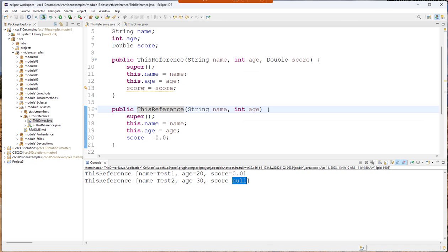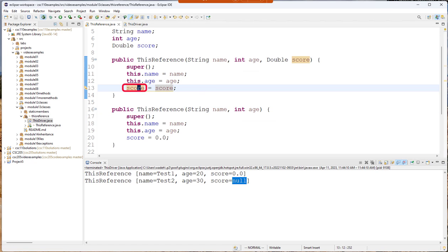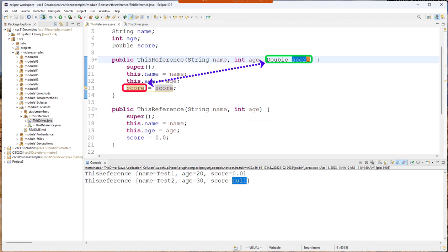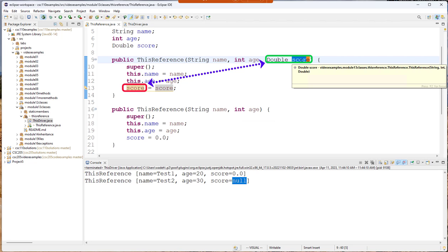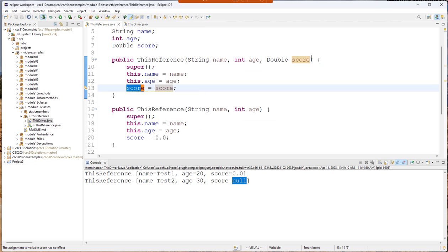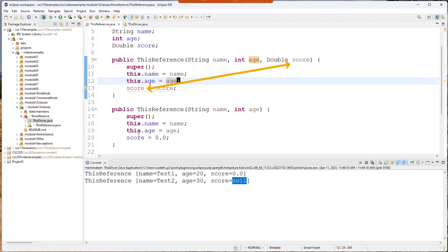Well it's because score right here is this variable. Remember method parameters are all variables of that parameter. So when I say score that's what is being referred to. Notice if I hover over it it highlights that.